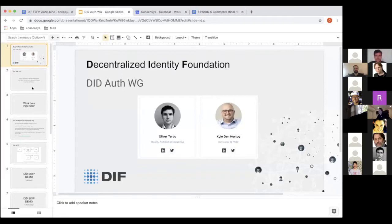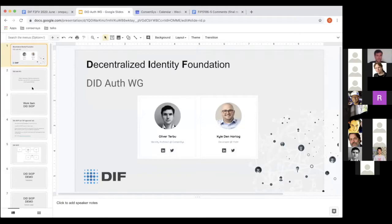I'm going to talk about the DIF-Auth Working Group really quick because I think we'll use a lot of the time to show you some demos later on. I'm one of the co-chairs, Oliver from ConsenSys, and Kyle, who is also on the call, from Meta, is the other co-chair of the DIF Authentication Working Group.